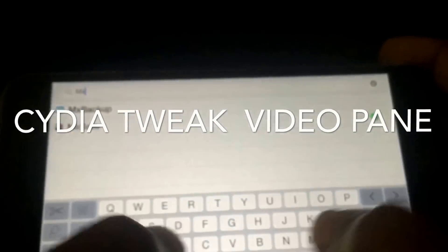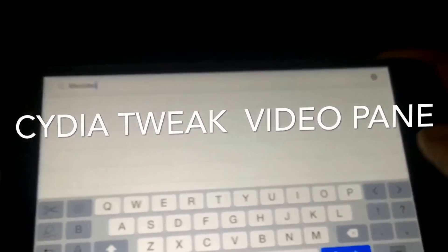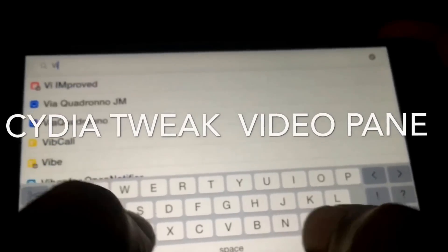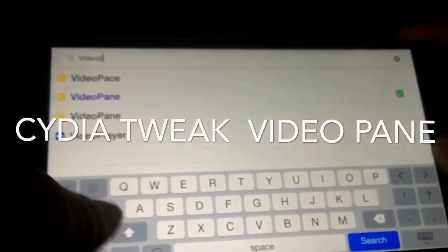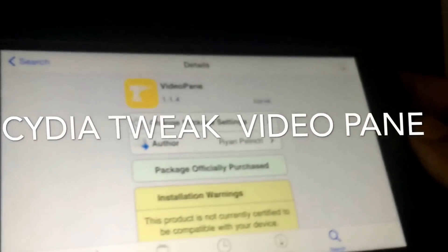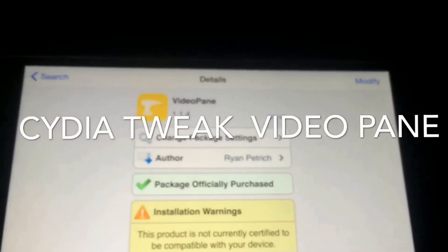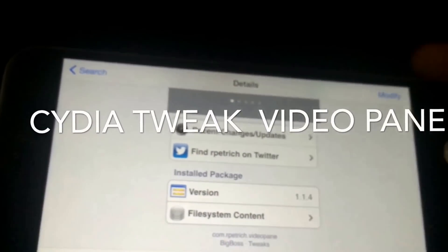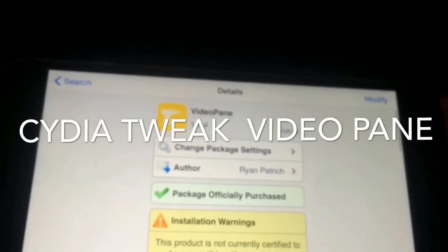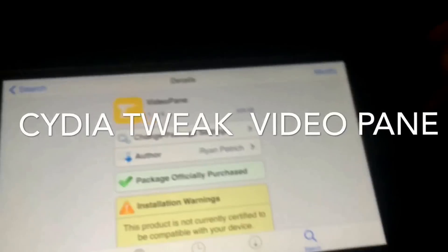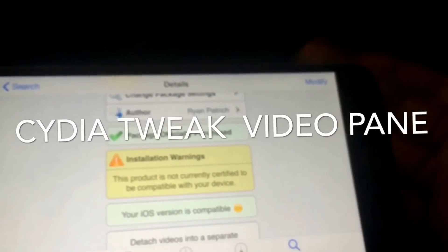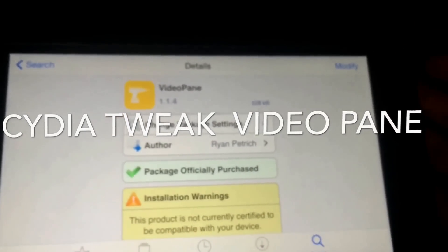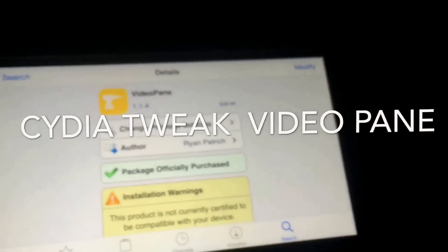All you want to do is open up Cydia and type in VideoPane. As you can see it is a paid app. I'm not sure exactly how much it costs right now — I've had it for a while — but I'm pretty sure it is now compatible with iOS 8 and it's about $1.99 or something like that, but it's well worth it.